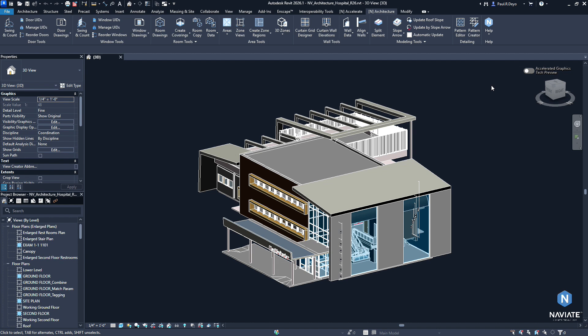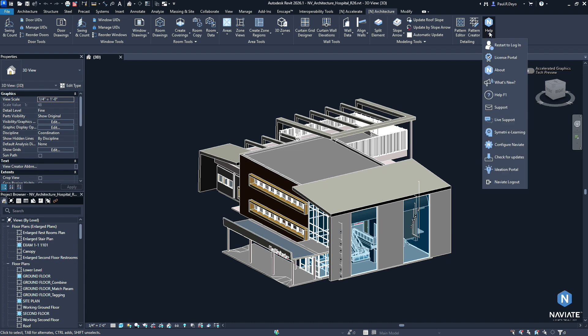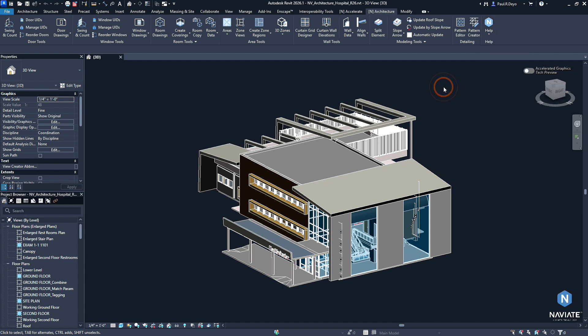With the US and UK installs of Naviate Architecture, we also got rid of the Import-Export panel. If you need access to the Import-Export panel, you can grab it by using the Help Configure Naviate function. And from there, you can specify either the international or some of the other European standards to install. And that will give you back the Import-Export function.